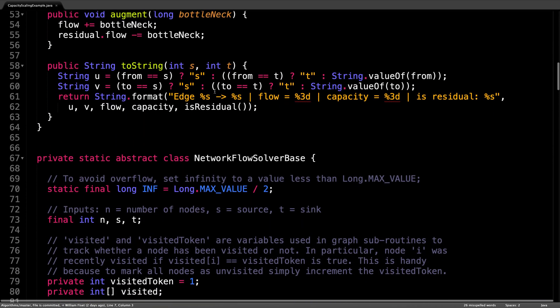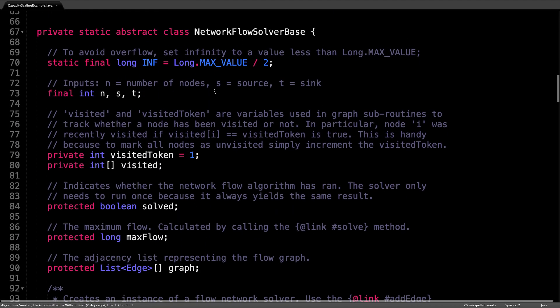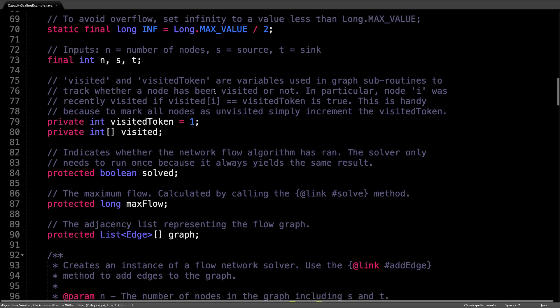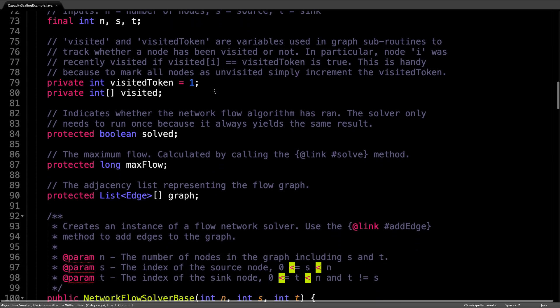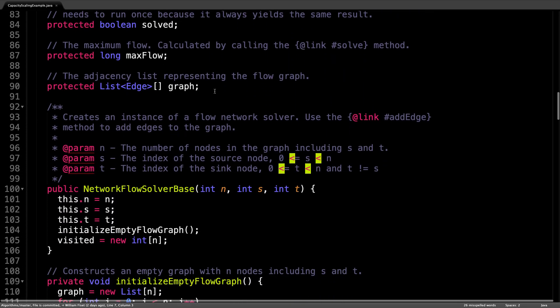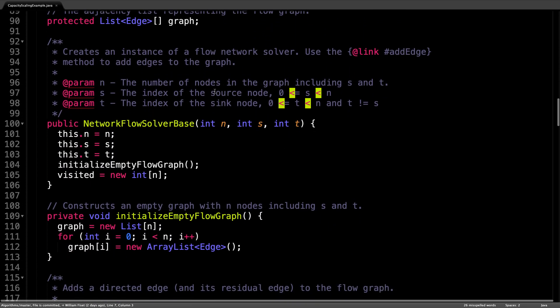If I scroll a little further down, we have the network flow solver base which acts as a template for all the different flow algorithms we have been implementing. I have already covered how these two classes work in the previous videos linked below.